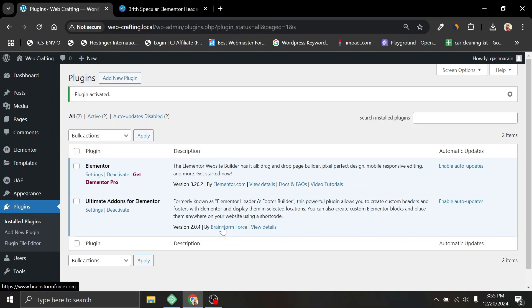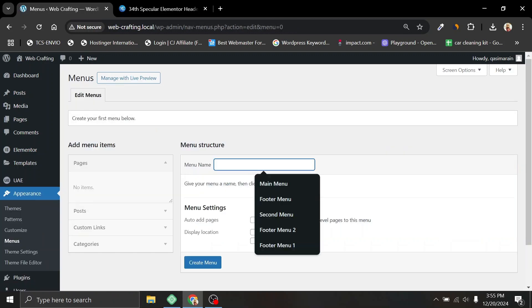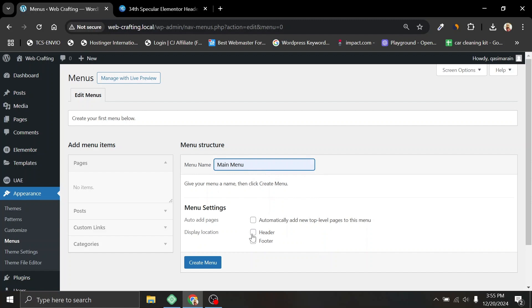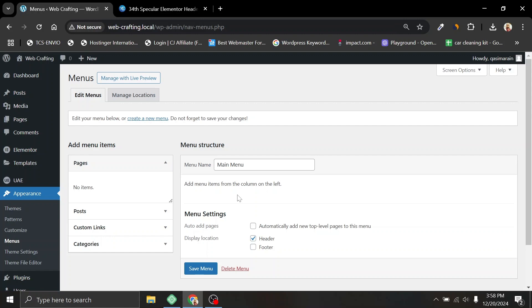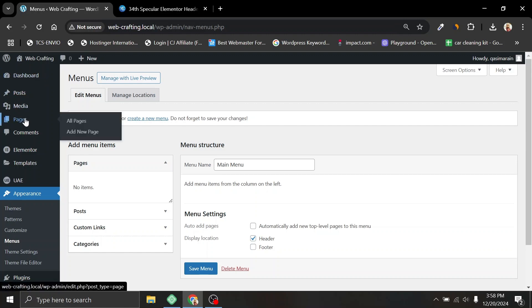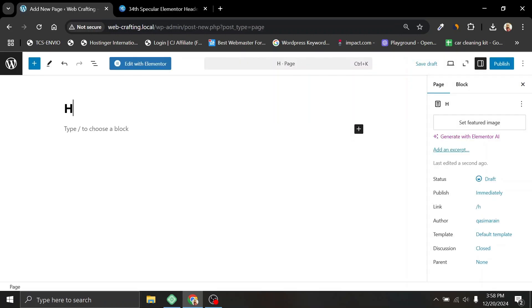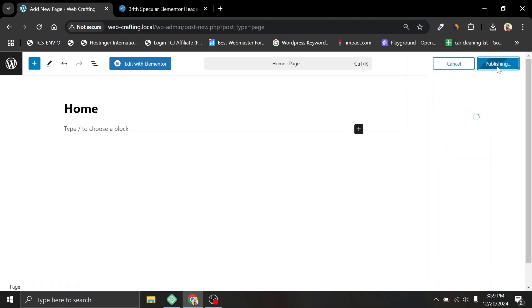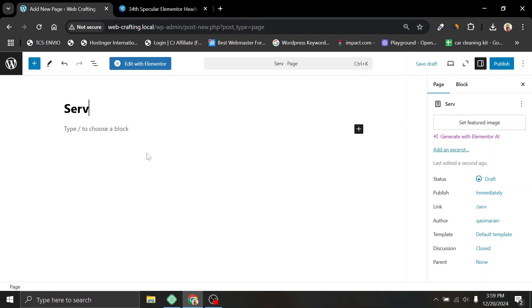Before we start building the header, first we need to create navigation links. Head over to Appearance and click on Menu. Here we will add the menu name like 'main menu', and for the location we will choose Header and click Create Menu. Now we need to add some navigation links. As you can see in the Pages tab, we don't have any pages because I haven't created any. So let's head over to Pages and create some pages for our navigation. I'll add Home, Services, UI UX, and Contact Us.